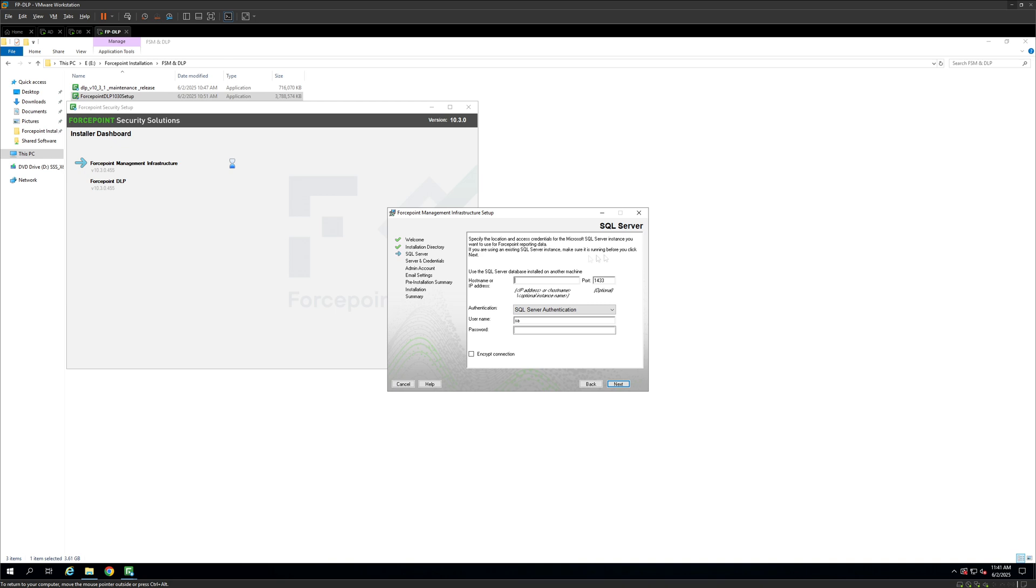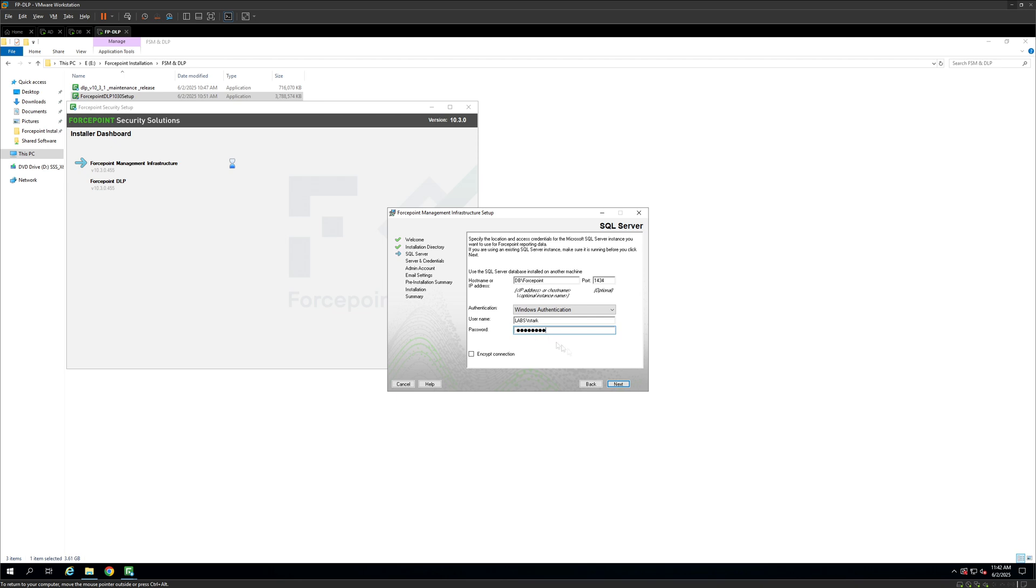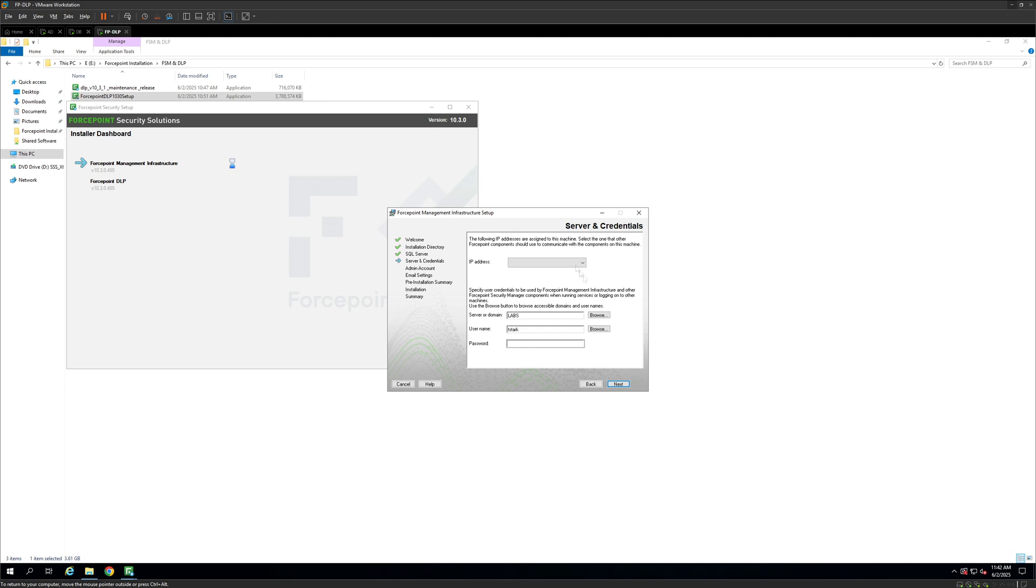Alright, so in this page we are going to provide our SQL server details. So our SQL is running on the hostname DB and Forcepoint and it's listening on 1434. Now we can use the Windows authentication since my account is already a SQL admin, but if you don't have a SQL admin make sure to use the SQL account. Now even though it says Windows authentication you need to enter your password here. This is my password. I'm going to click next and it's going to perform a verification check. Alright, now we are on the next page. This is my FSM IP, that is the IP of this current server.